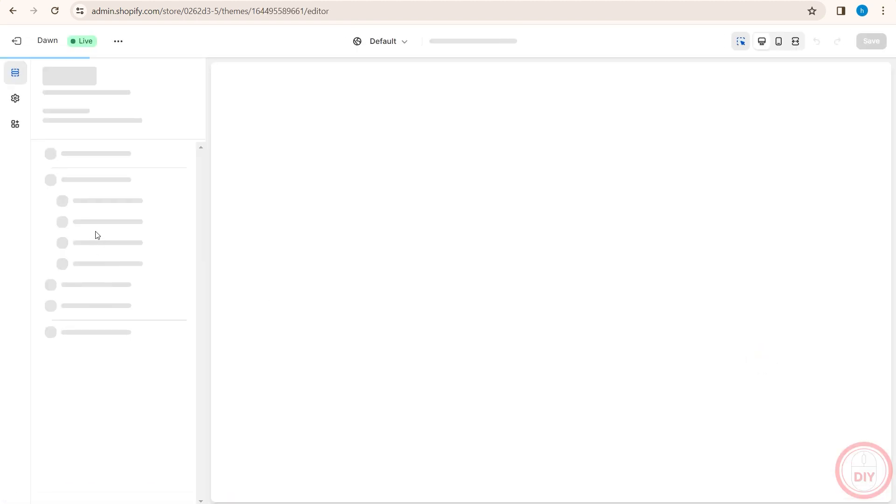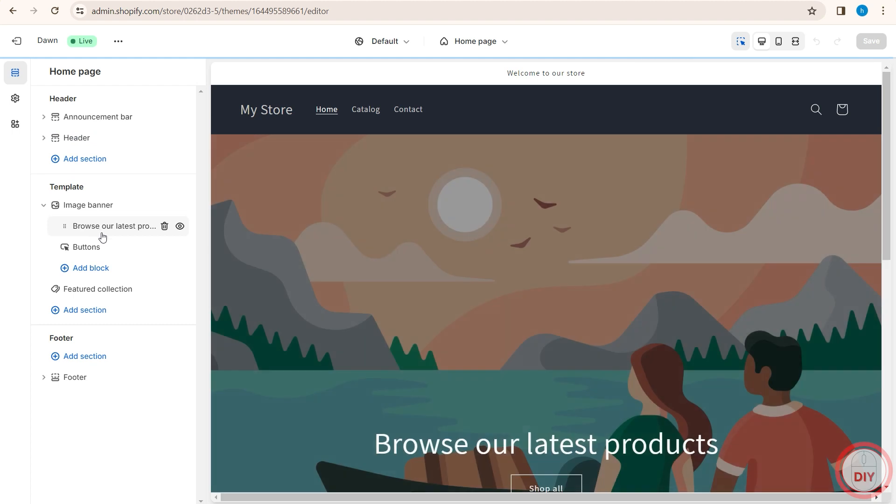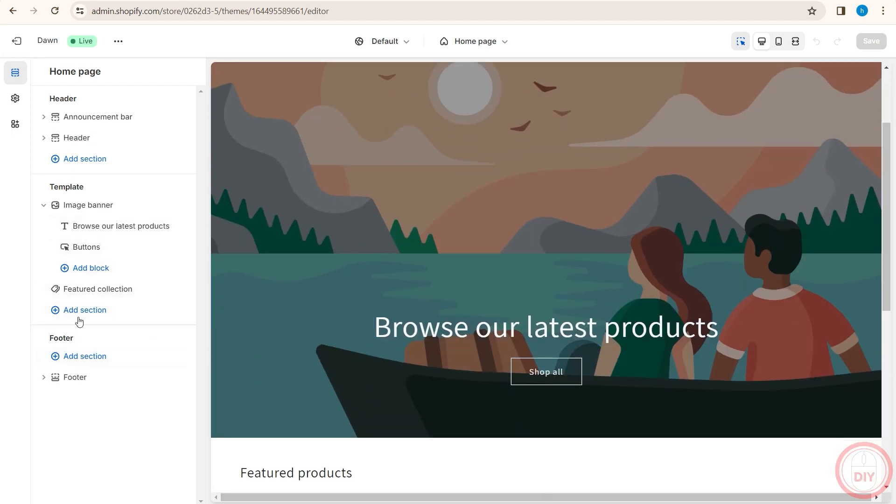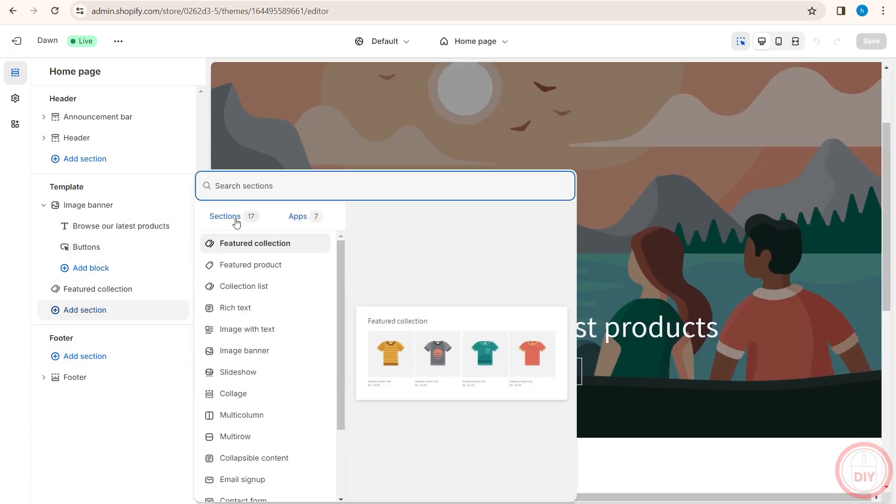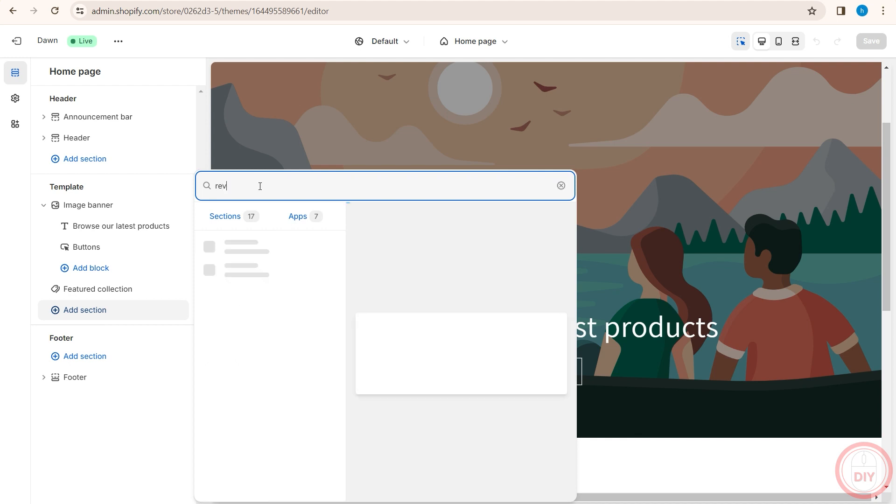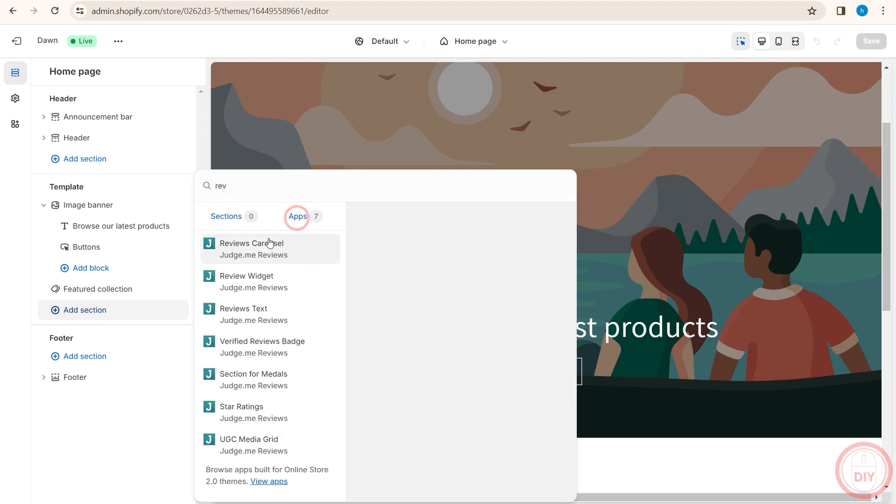And once you do that, you can scroll down. Let's say you want to add a section for reviews. Once you click on add a section, search for reviews, click on apps. And as you can see, these are all the review widgets or the review texts that you can add. These are all the various styles.